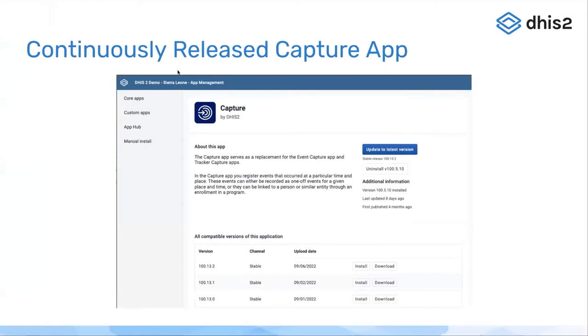The first item I'm going to talk about is the continuous delivery, because it affects the other issues and the way we deliver them.